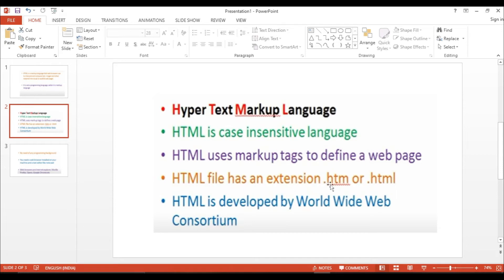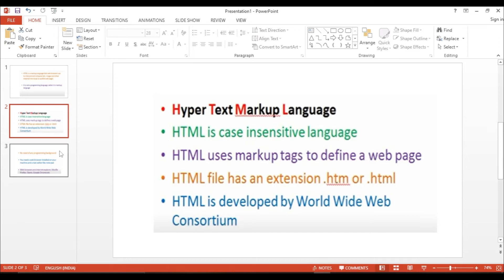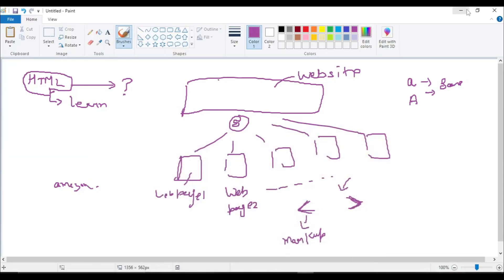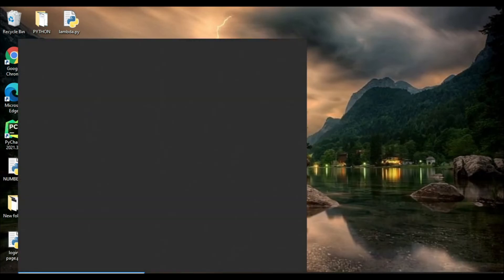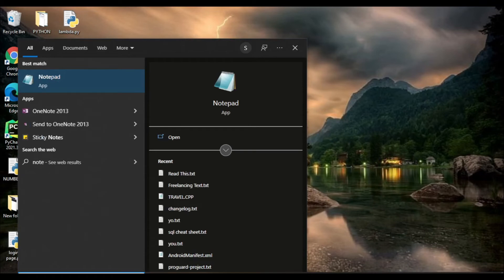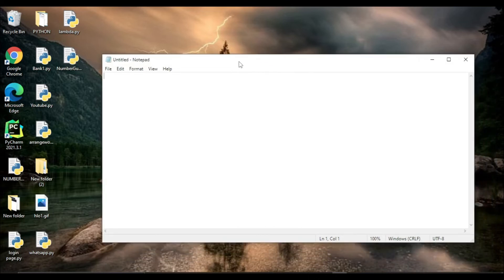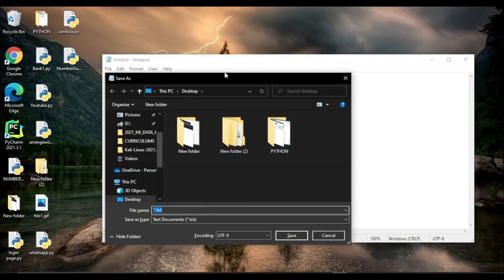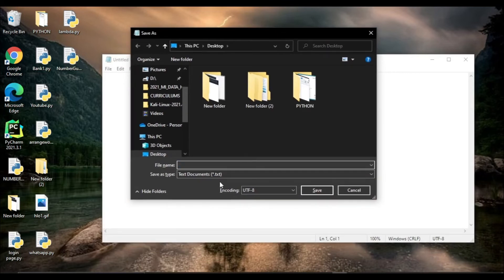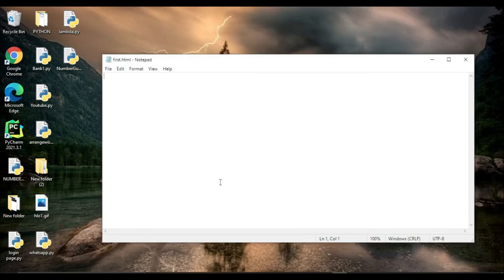HTML uses markups, as I already mentioned. Whenever we want to save an HTML file we have to use the extension .html. It can be your first markup language — no prerequisites are required. You should have a web browser like Chrome. Let's take a small example: I will be using a text editor called Notepad. We can also use Notepad++, Sublime, or Visual Studio. I will click Ctrl+S and save this file with the name 'first.html'.